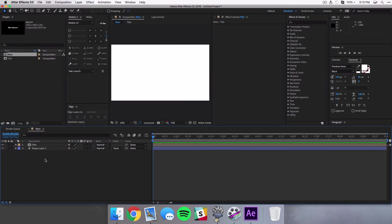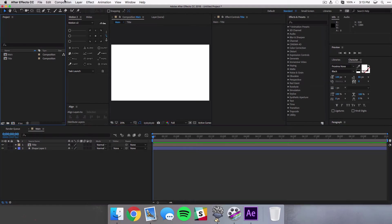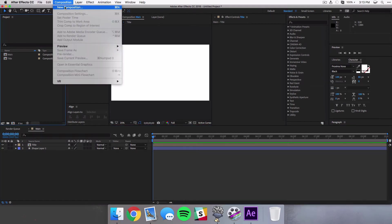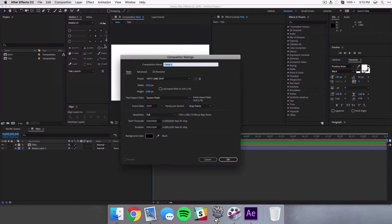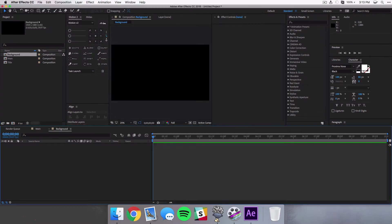Then we want to drag our title above the other rectangle. This is because we want our background to be behind our text, obviously. Then we're gonna create one more composition and I promise this is the last. We're just gonna call this Background and hit enter.